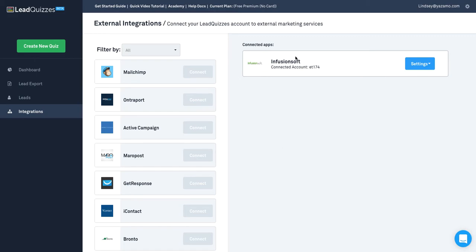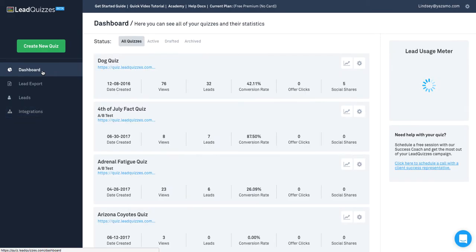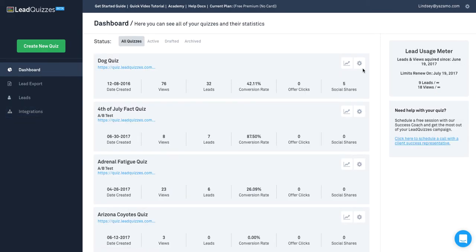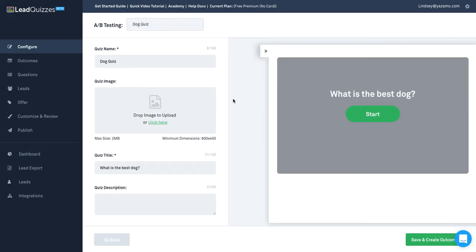To connect your Infusionsoft to a quiz, go back to your dashboard, find a quiz that's already been created, and click Edit.